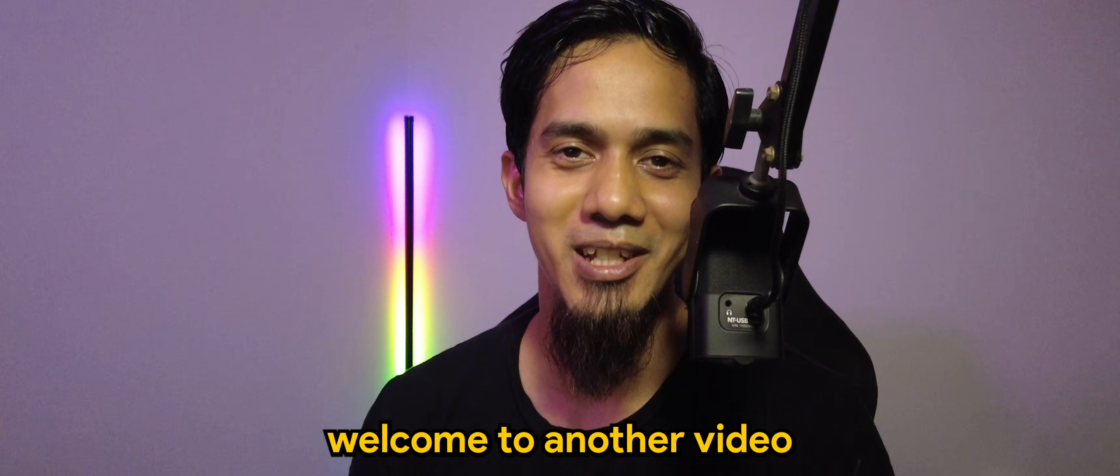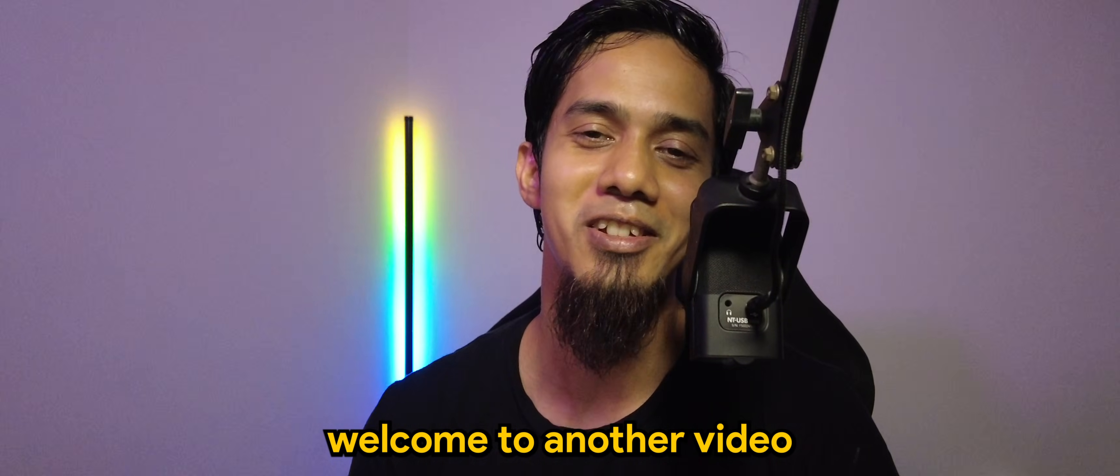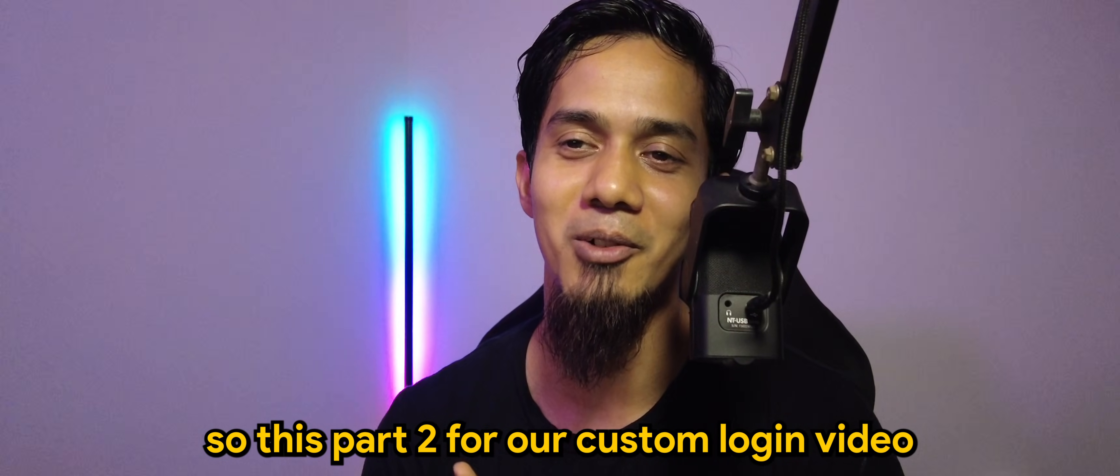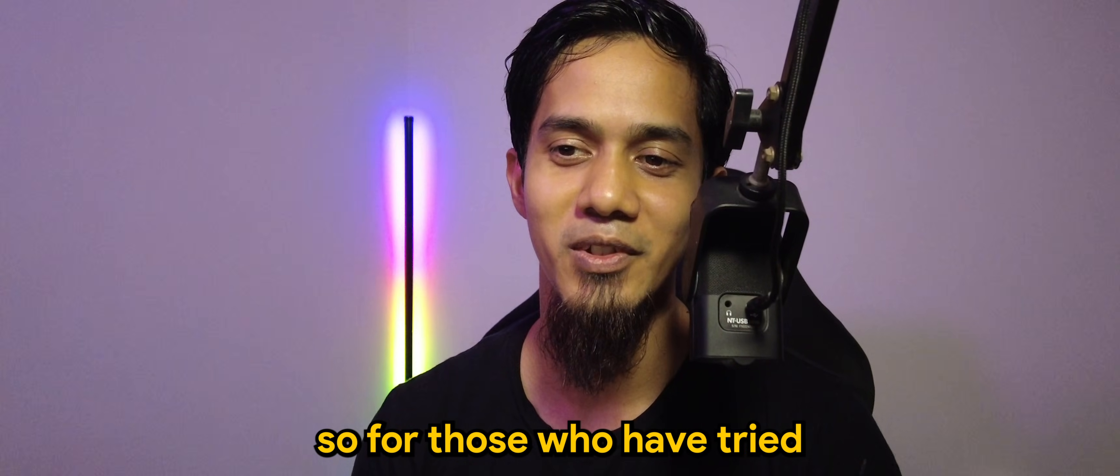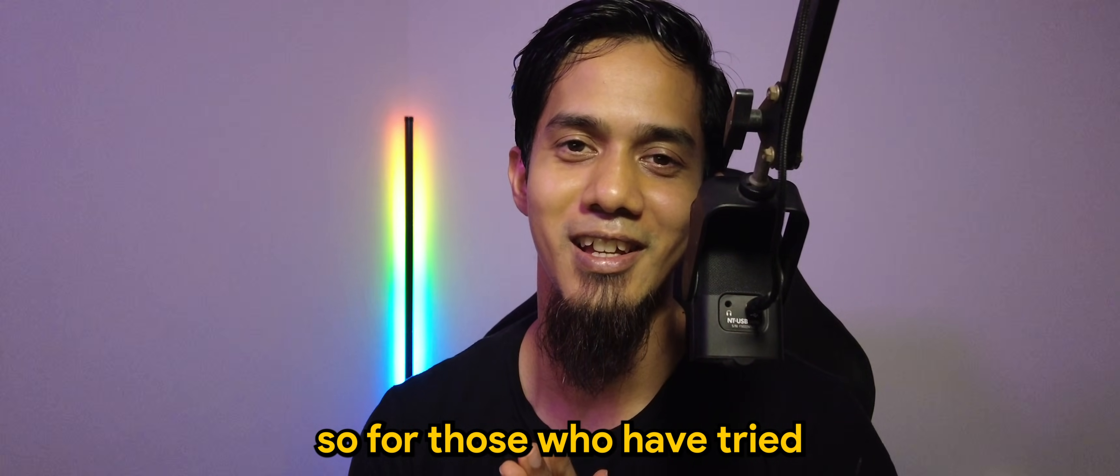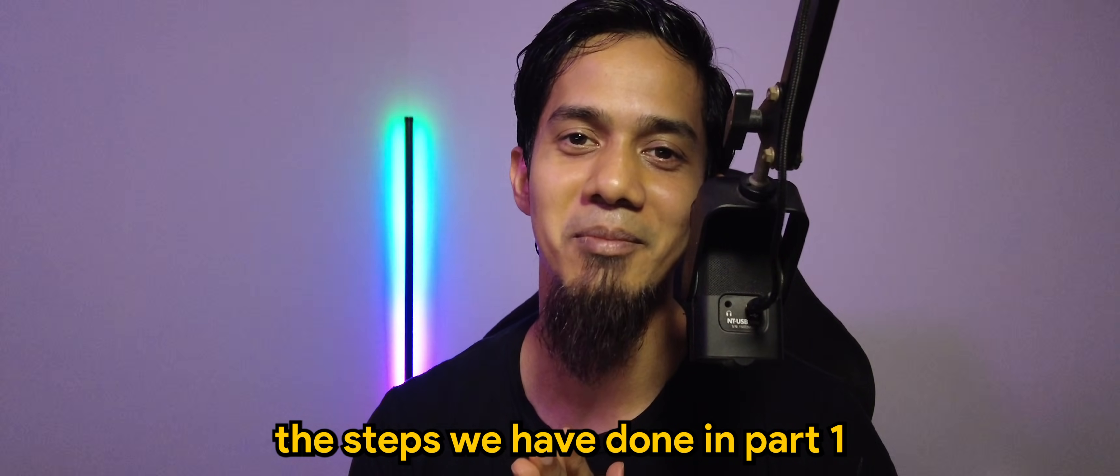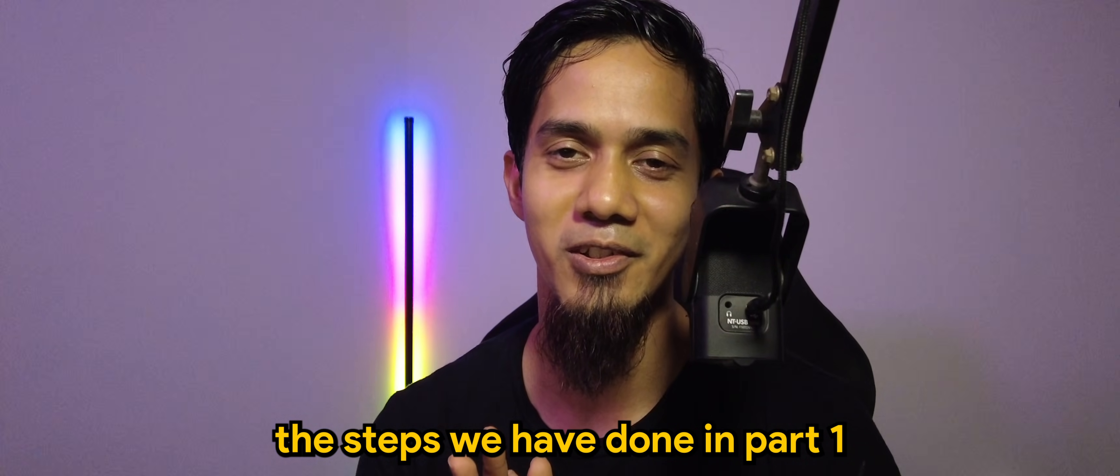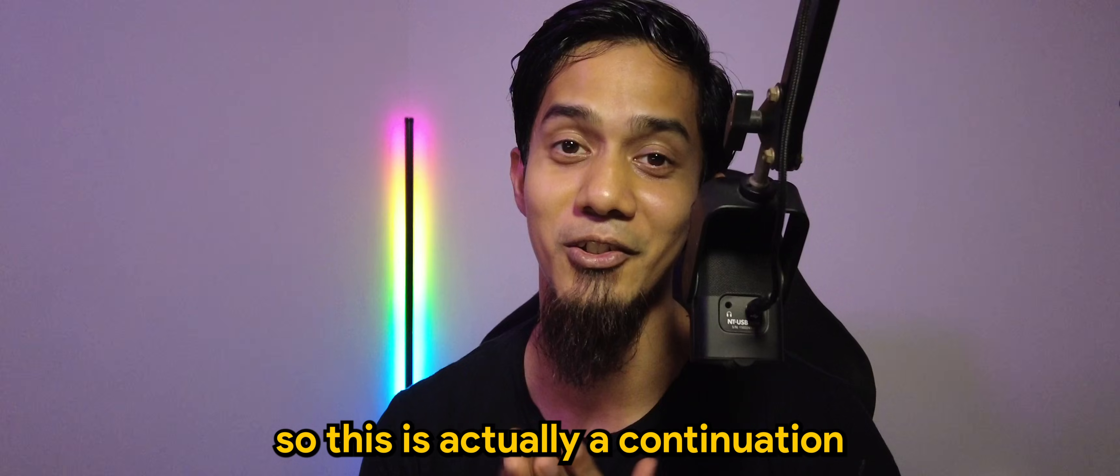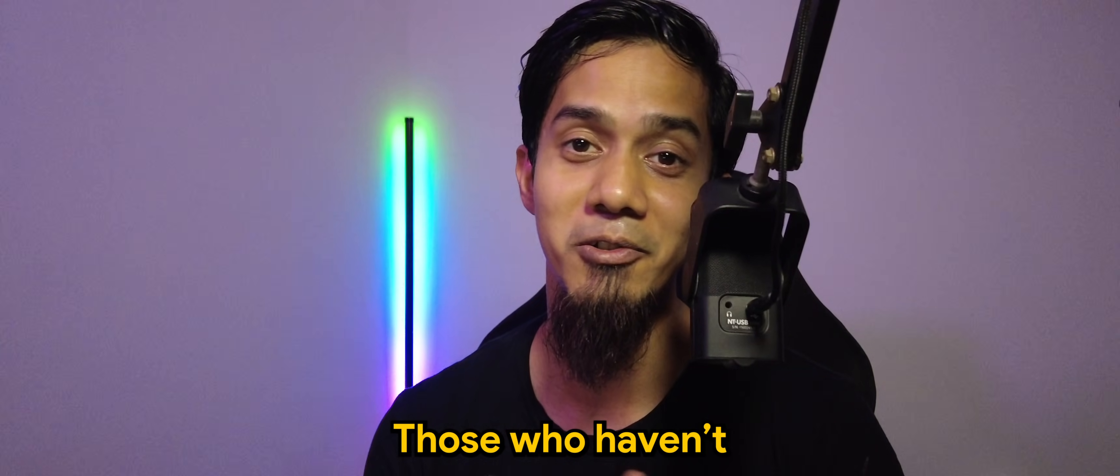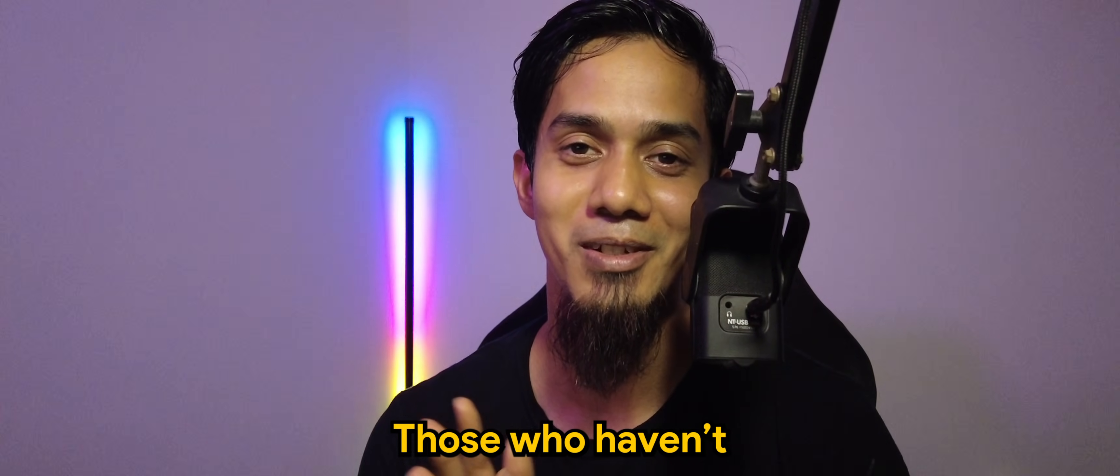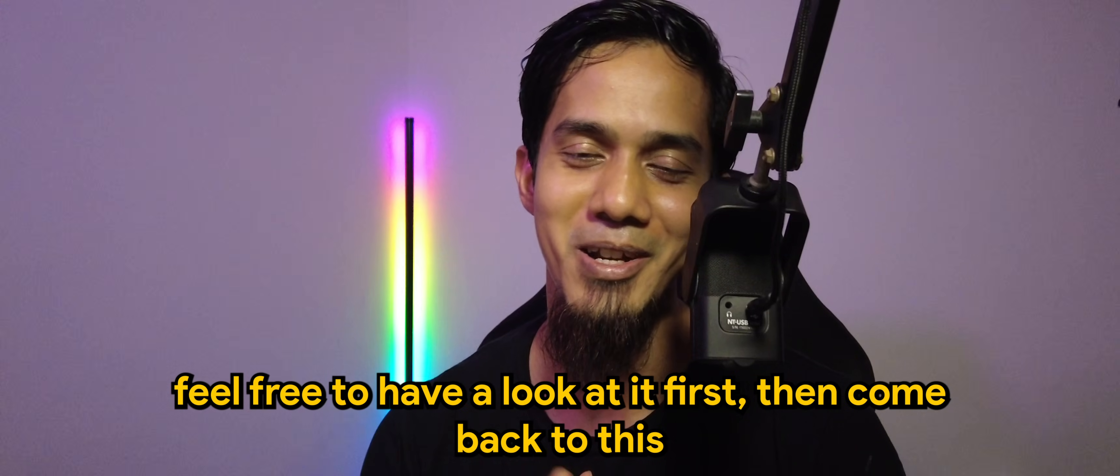What's going on guys? Welcome to another video. This is basically part 2 of our custom login video. For those who have tried the steps that we have done in part 1, this is actually a continuation to it. And for those who haven't, feel free to have a look at it first, then come back to this.